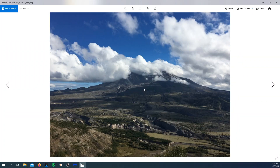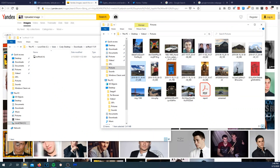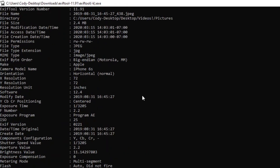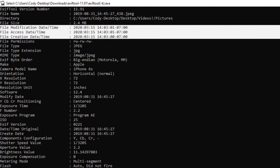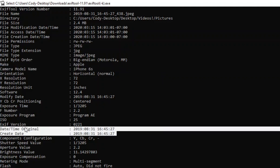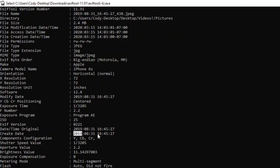I took this photo — it's Mount St. Helens. Let's drag this image to ExifTool and it will pop this up right here. It gives us some information. The file modification date is basically when I downloaded the photo. You can see camera model and make: Apple iPhone 6S, that's what I took the photo on. You can see the creation date — this is when the photo was actually taken: August 31st, 2019 at 16:45.